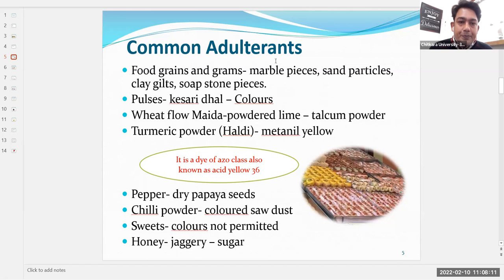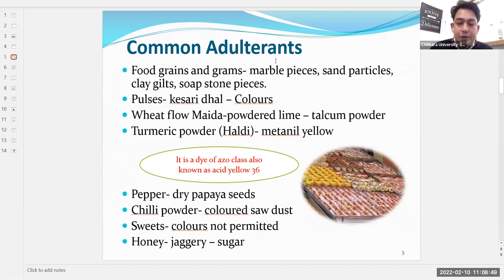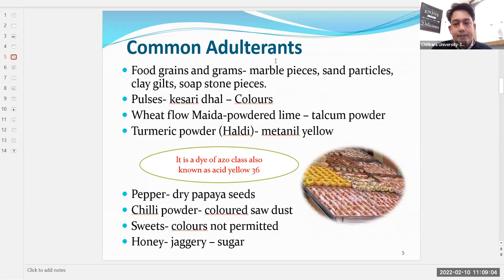Turmeric is adulterated with metanil yellow, a dye of the azo class, also known as acid yellow 36. Black pepper can be adulterated with dry papaya seeds. Chili powder can be adulterated with colored sawdust or powdered brick. Sweets can be adulterated with colors not permitted for human consumption. Honey, being a costly product, can be adulterated with jaggery or sugar.